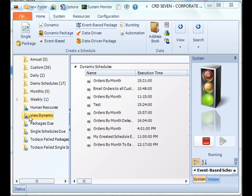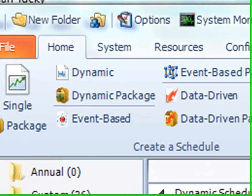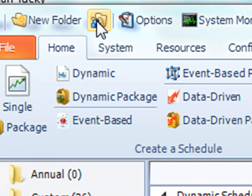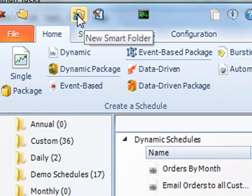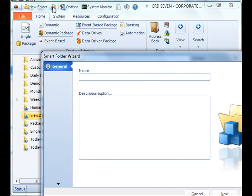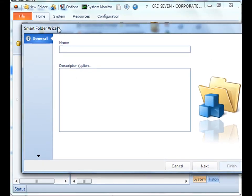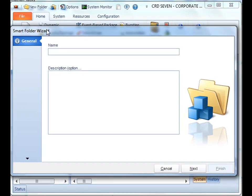A smart folder is easy to set up. Up here at the top next to new folder, click on new smart folder. The smart folder wizard will appear and you can give it a new name. Let's call mine all orders.